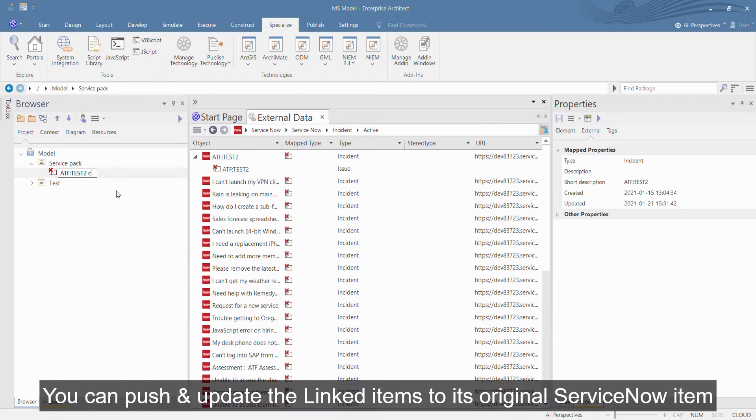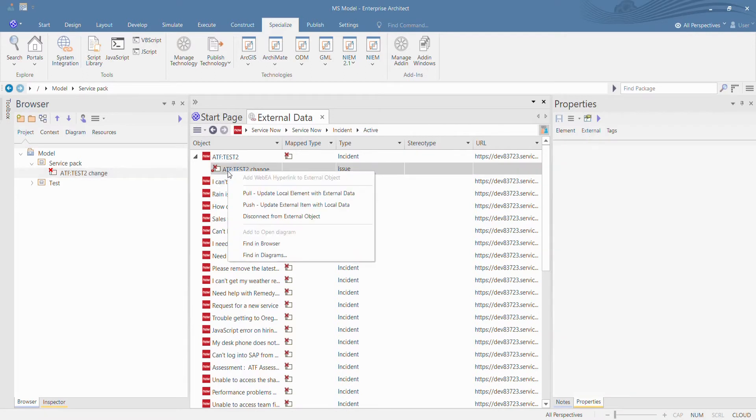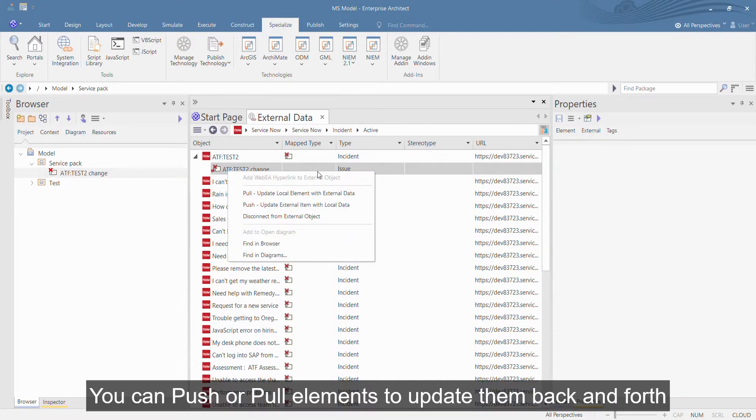You can push and update the linked items to its original ServiceNow item. You can push or pull elements to update them back and forth.